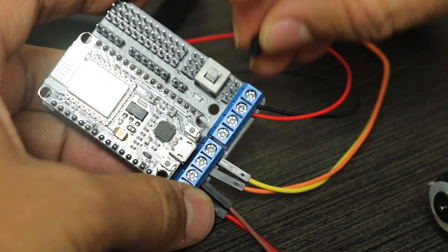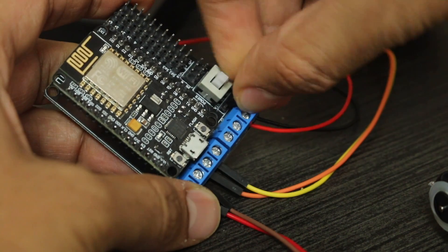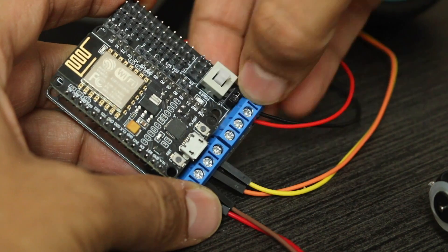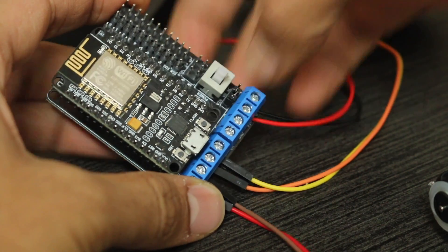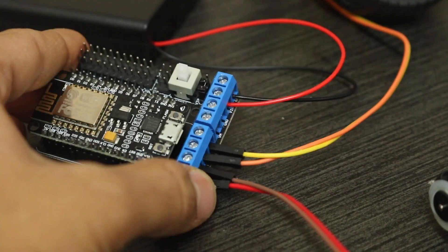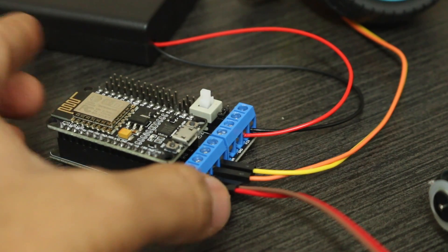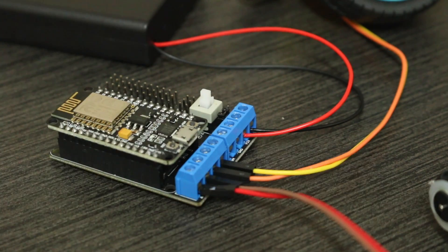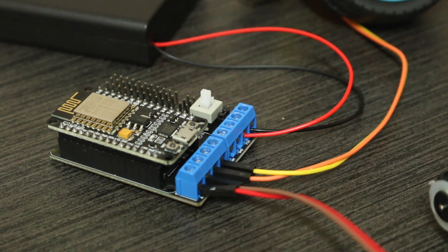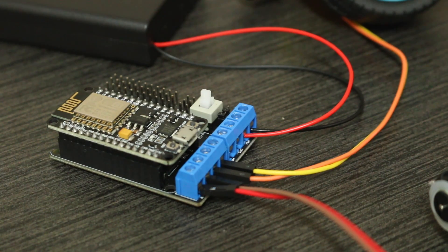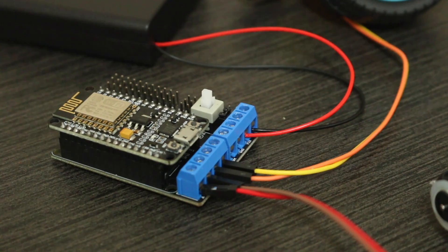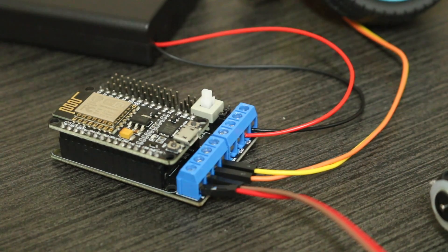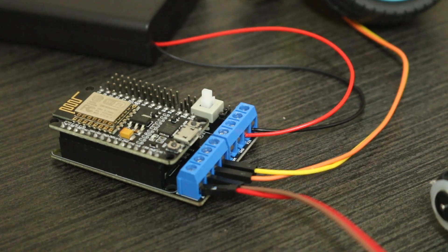Shorting these pins with a jumper connects them together, which means the power coming into VIN will also be supplied to VM. This step is crucial for your motors to have the energy they need. So remember to short VIN and VM with a jumper to ensure that both your NodeMCU and motors run on power from the same six-volt battery pack.